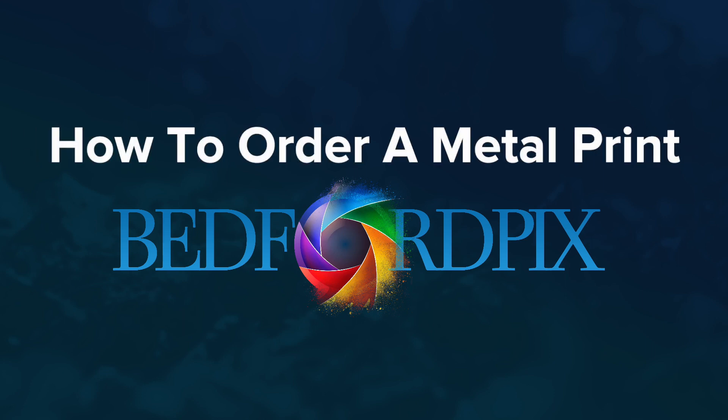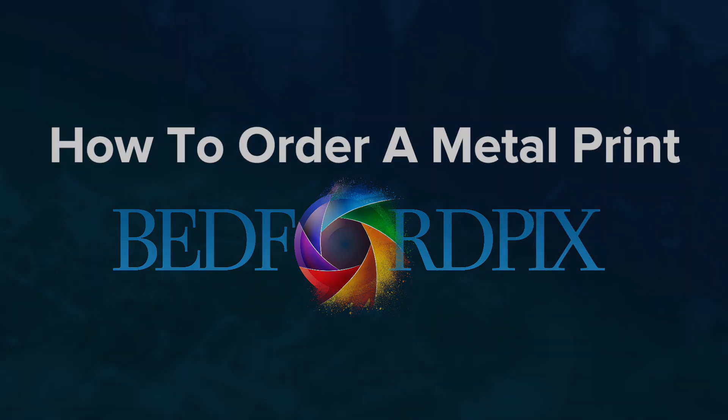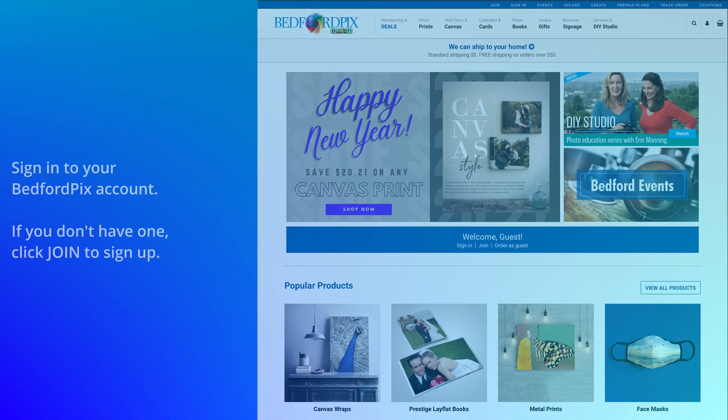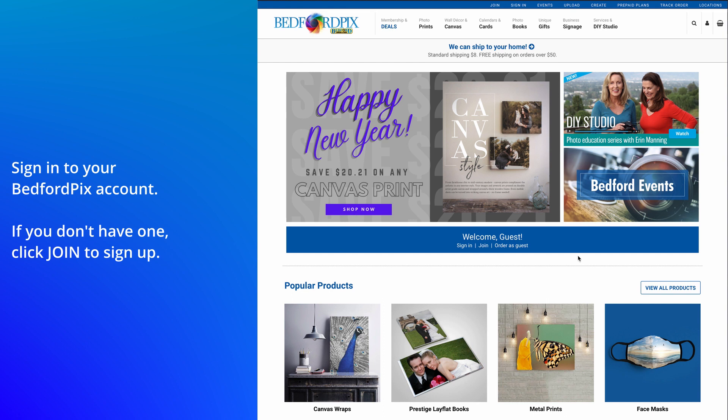How to order a metal print with Bedford Pix. To begin, click Sign In to log into your Bedford Pix account. If you don't have one, click Join to sign up.